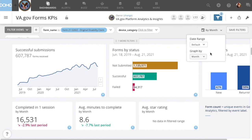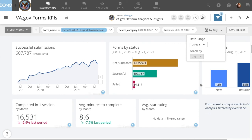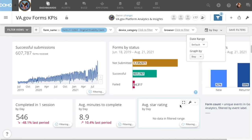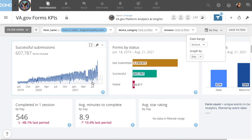Second, although Domo allows you to graph by days, we generally don't recommend using this setting here. VA data tends to be cyclical over the course of a week, which can create a lot of noise that makes larger and more important patterns harder to see.